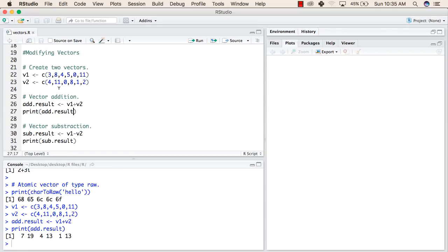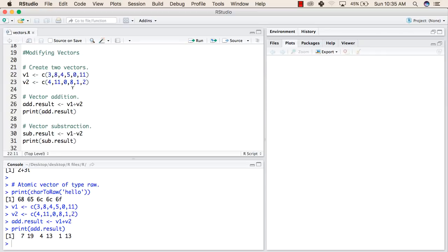Now, as you can see, 3 plus 4 will be 7, that is the first element of our new vector. 8 plus 11 will be 19, that is the second element. And similarly, all the values have been added in the new vector.